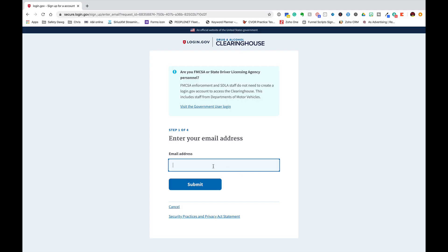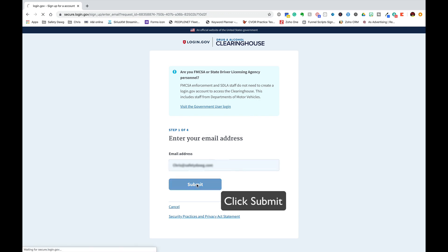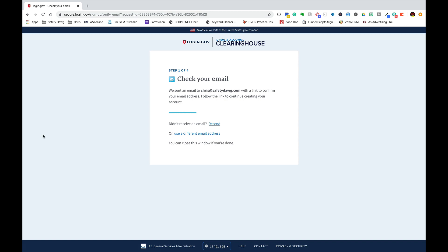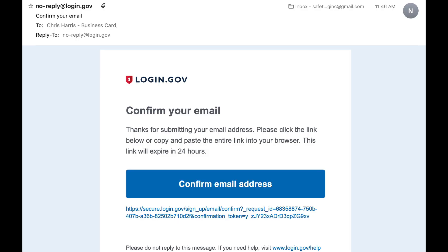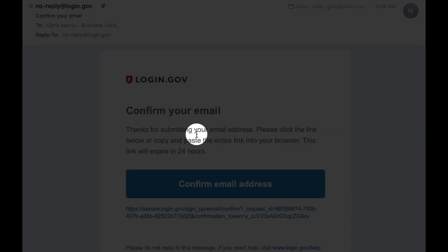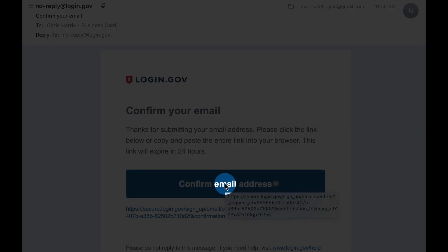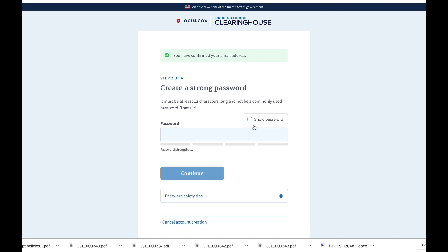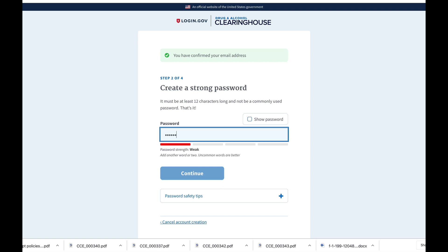You can enter your email address and of course click the submit button. Once you've done that, the government sends you an email. Check your email inbox and it'll look like this. Click on confirm your email address in the email inbox and you'll come to this screen where you must create a password.